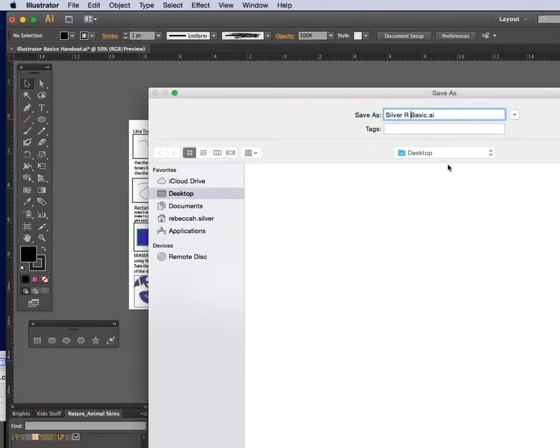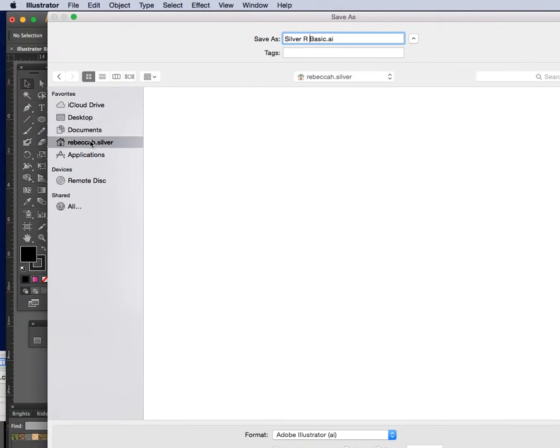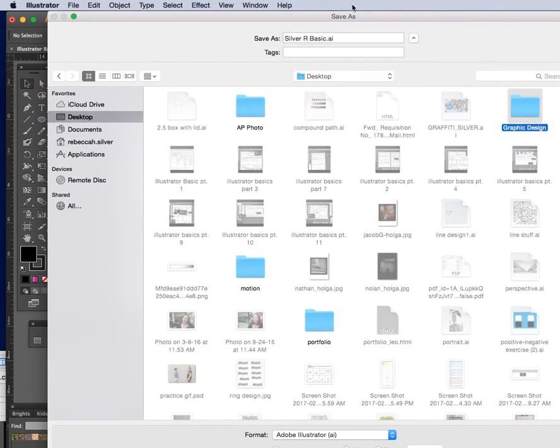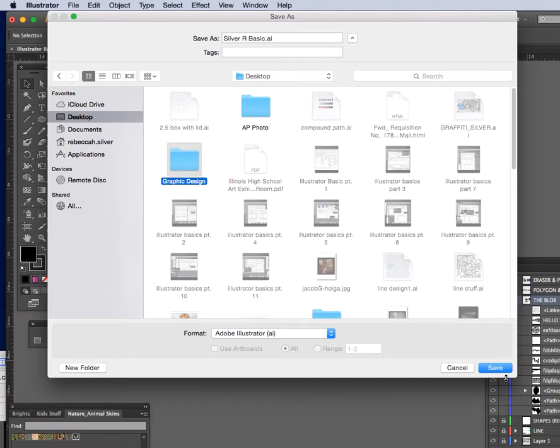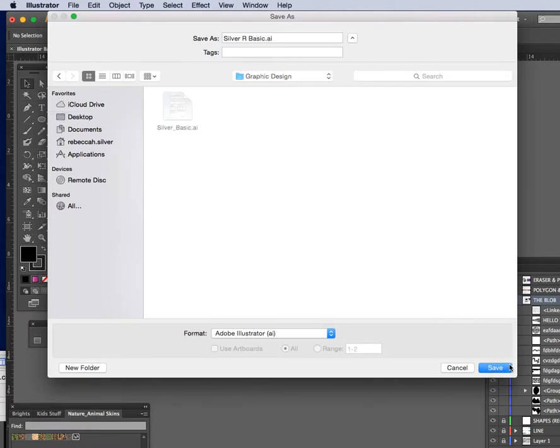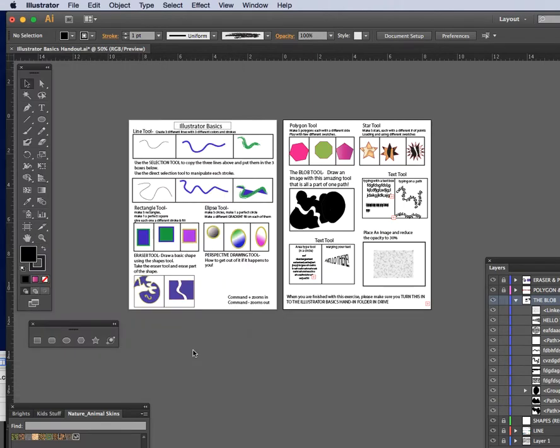And now I'm going to go ahead and upload this to Google Drive. Let me just quickly put this back in my desktop folder, graphic design. Okay. All right. So it's ready to go. I'm happy.